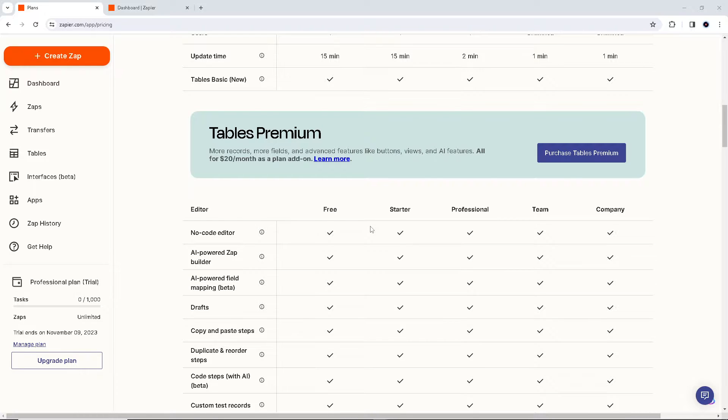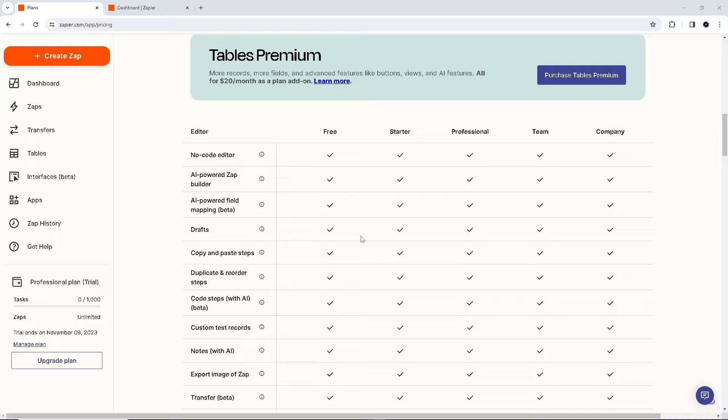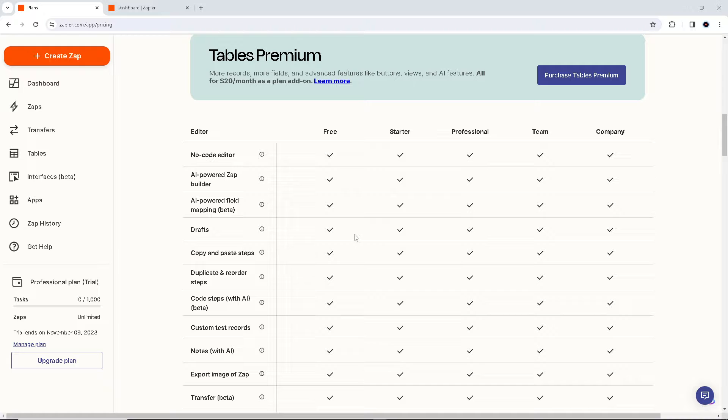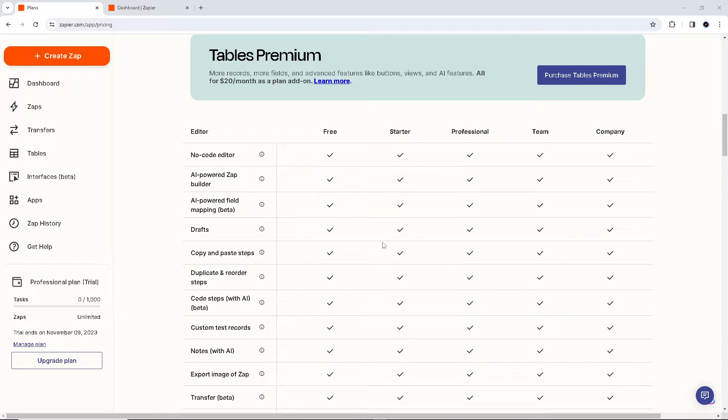You can also set up the integration to provide real-time updates in your Google Sheet whenever new data is available in Google Ads, so it will ensure that you are working with the latest information. Now, with Google Sheets on hand, you have complete control over how you organize and display your advertising data. You can create custom reports, graphs, and charts to track the metrics that matter most to your business.